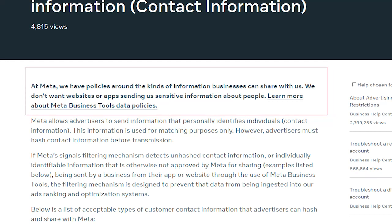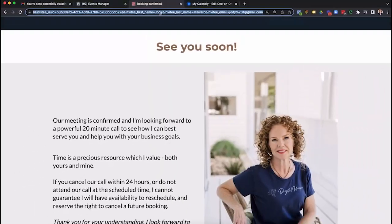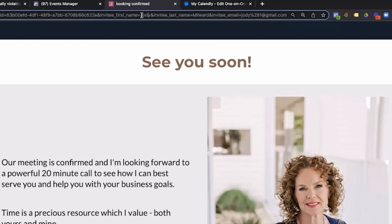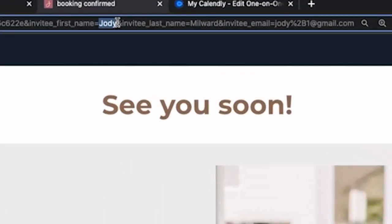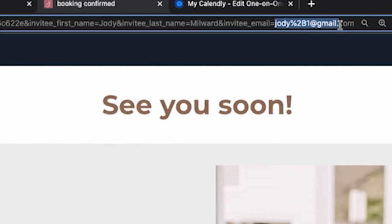So say for example, someone has opted in for your website and then they go to the thank you page and that data is in the URL. It's getting passed over as people go to that thank you page and you can read the first name, the last name and the email. This is violating Facebook and Google's policy for making sure that data is hashed and people's privacy is kept intact.